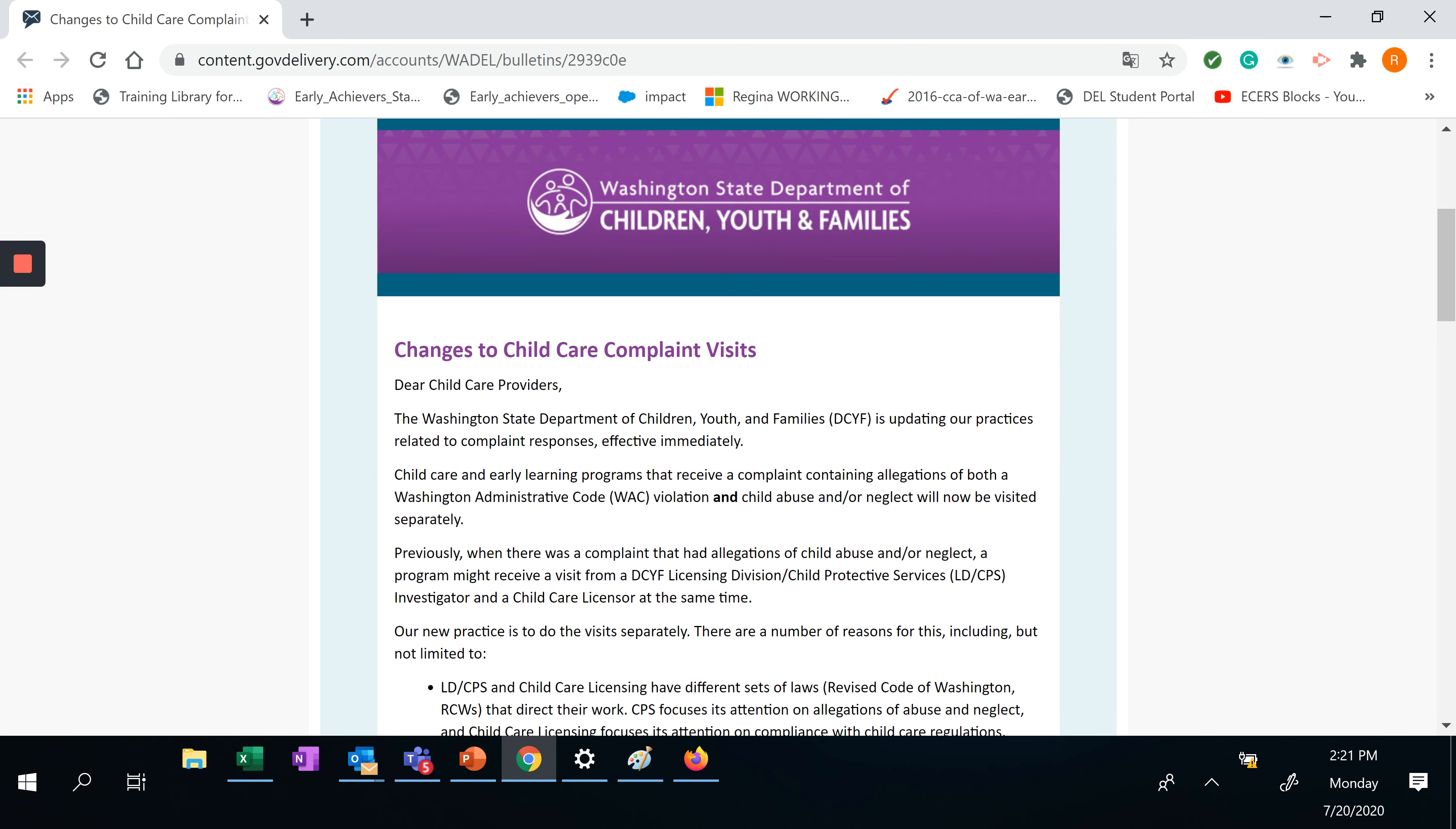Changes to child care complaint visits. Dear child care providers, the Washington State Department of Children, Youth, and Families, DCYF, is updating our practices related to complaint responses effective immediately.